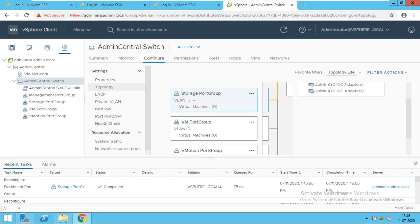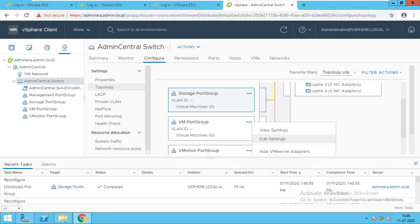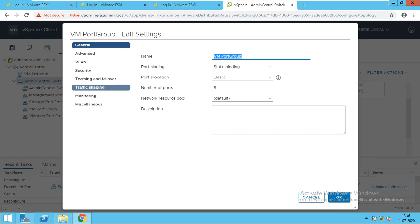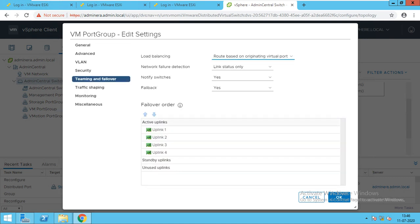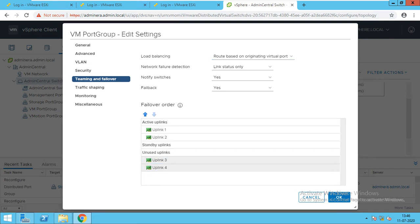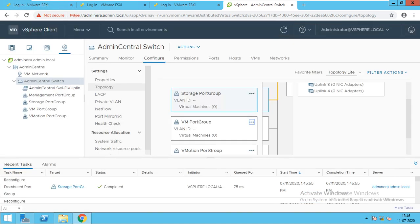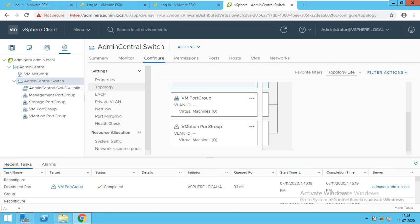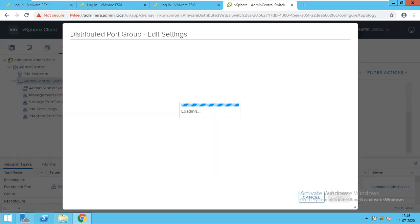Then I will go to VM port group, edit settings. Again I will go to teaming and failover and make uplinks 3 and 4 unused. I will do the first two only. It is configured. I will go for VMotion, edit settings.